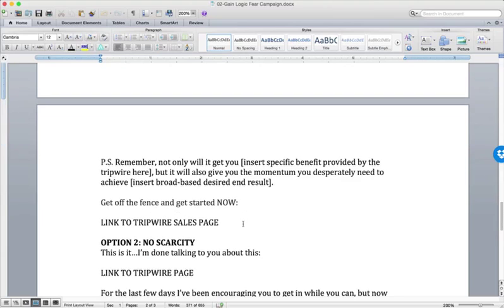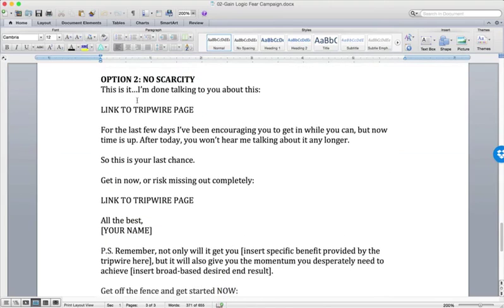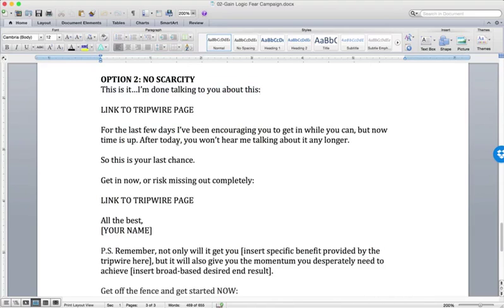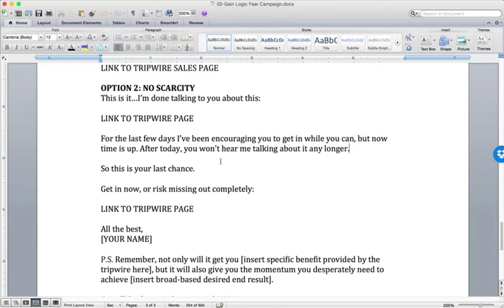Option two: if you don't have real scarcity, you resort to the 'passive-aggressive' close — 'This is it, I'm done talking to you about this.' It seems a little silly but it's very effective. You tell them: 'For the last few days I've been encouraging you to get in while you can, but now time is up. After today you won't hear me talking about it any longer.' You're not saying the price is going up or it's coming off the market — you're simply saying you're going to stop talking about it. 'It's your last chance — get it now or risk missing out completely.'